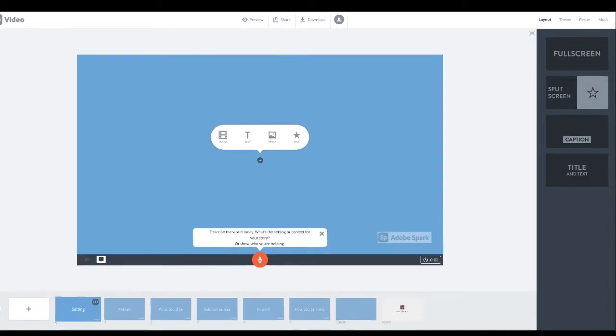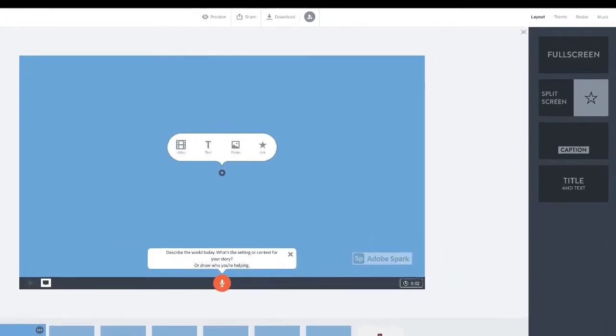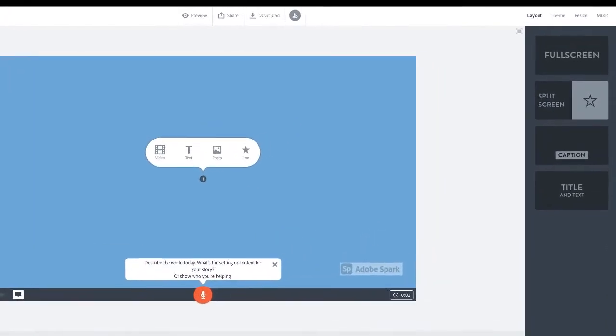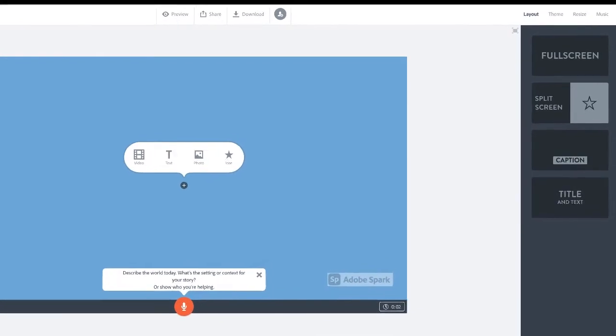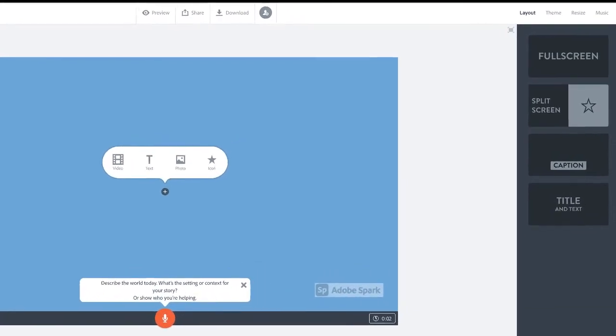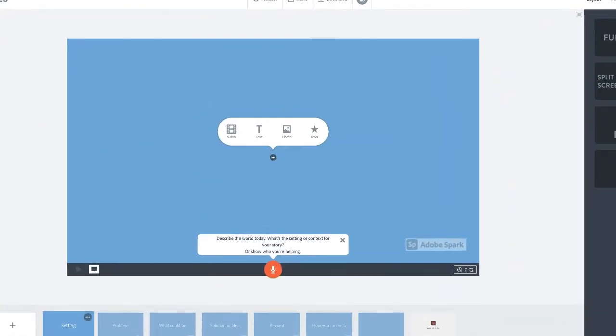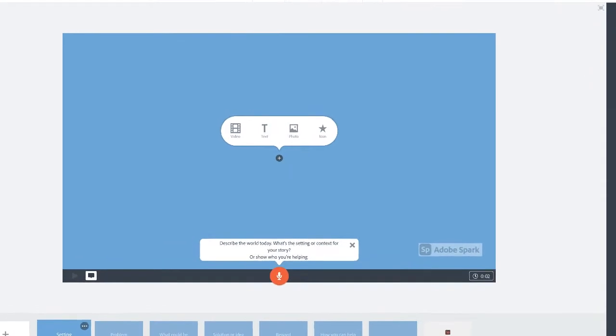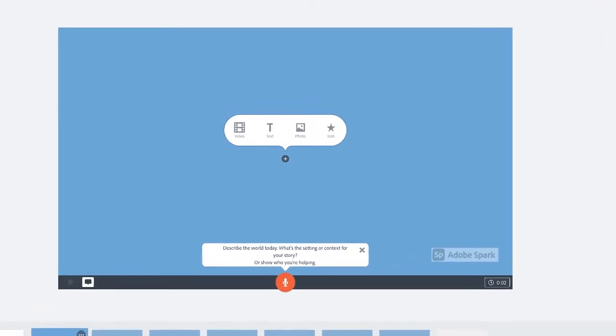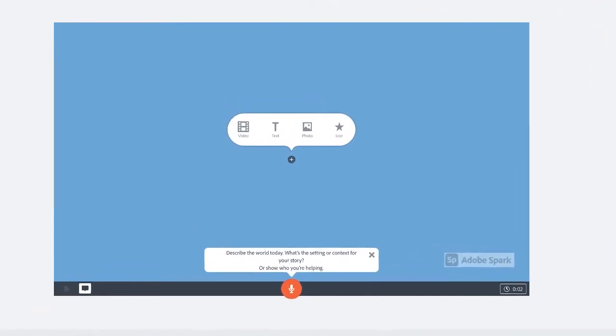On the right side of your screen you can change the layout of your slide, you can change the theme which is the colors, or you can even add music. Use the plus sign on each slide to add either video, text, photos, or icons.